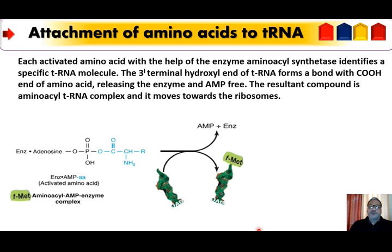In prokaryotes, the N-formylated methionine is the chain initiating amino acid, whereas methionine is the chain initiation amino acid in eukaryotes. Methionine is activated by methionyl-tRNA synthetase. For N-formyl-methionine, two types of tRNAs are used: tRNA-Met and tRNA-F-Met. Similarly, all 20 amino acids are activated and then bound to their specific transfer RNA, forming aminoacyl-tRNAs.